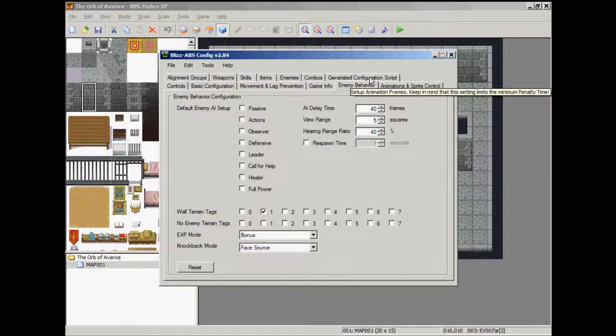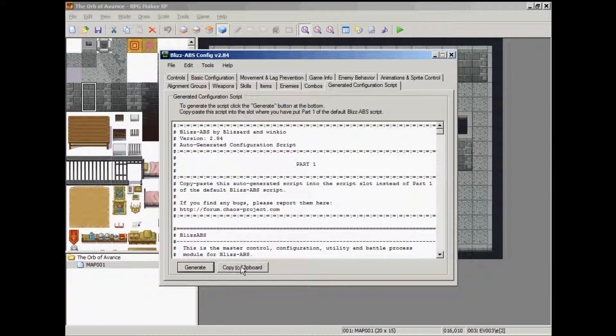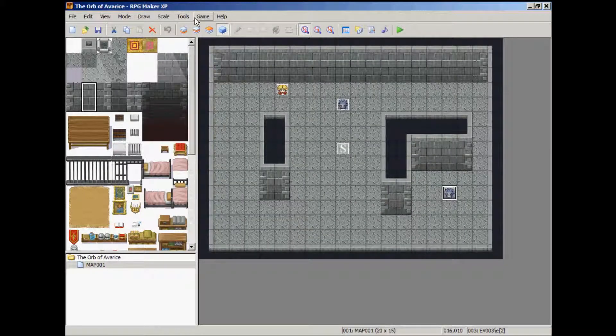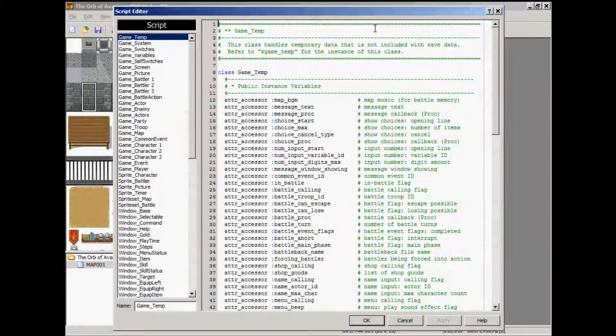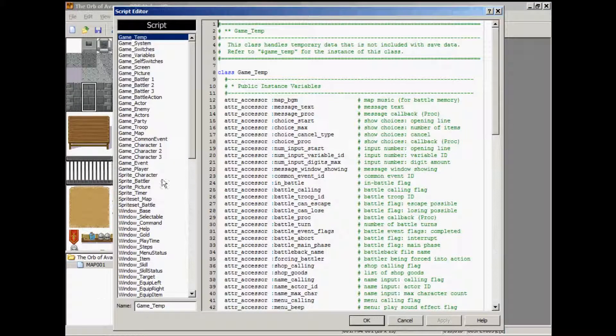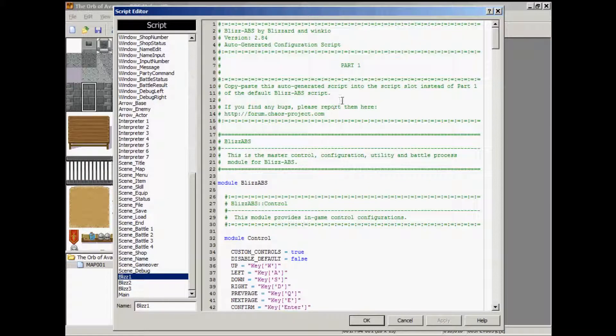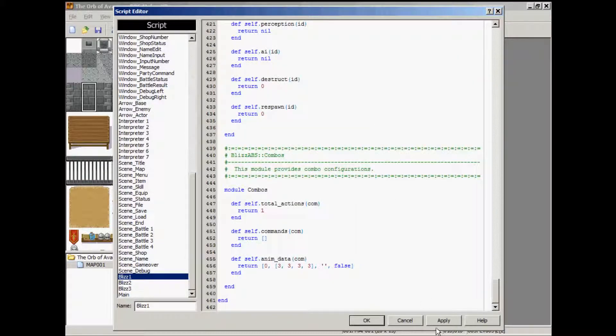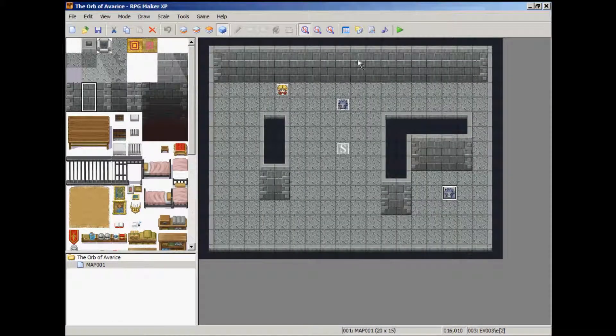Click on generate configuration script. Generate. Copy to clipboard. Go to your script editor. And the first page of the script. Select all. Paste. Apply. Okay.